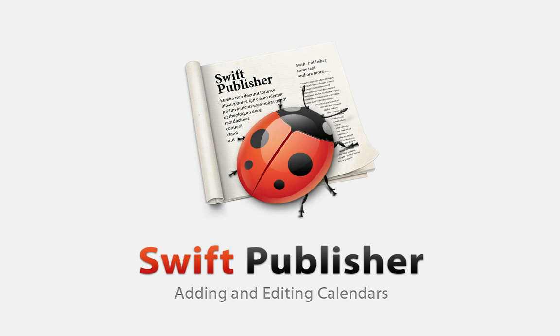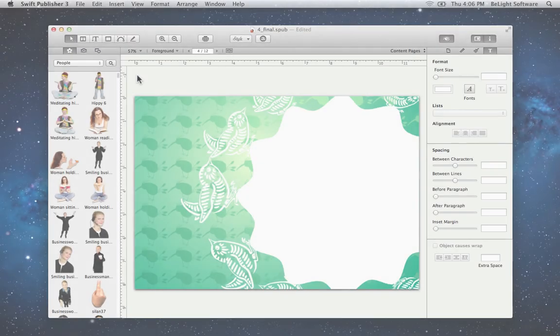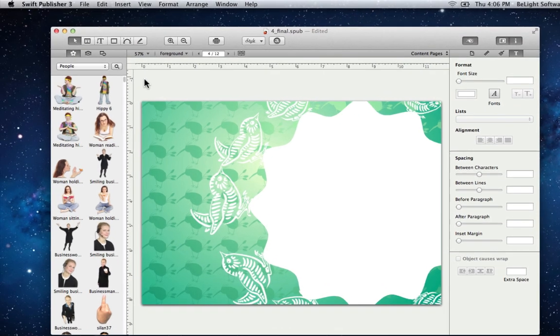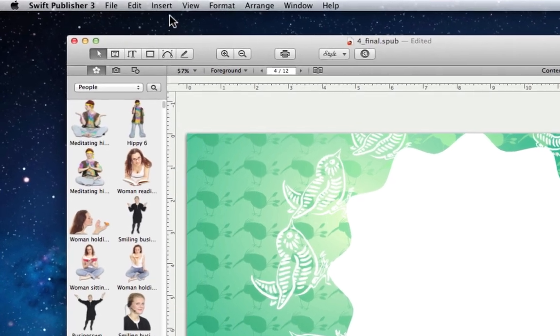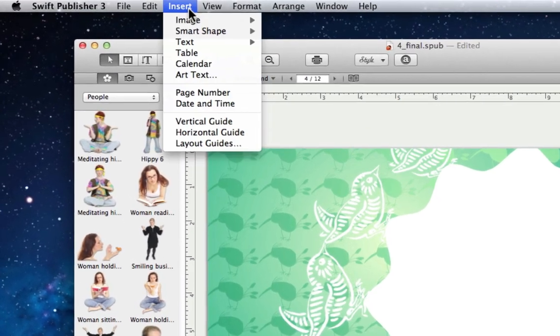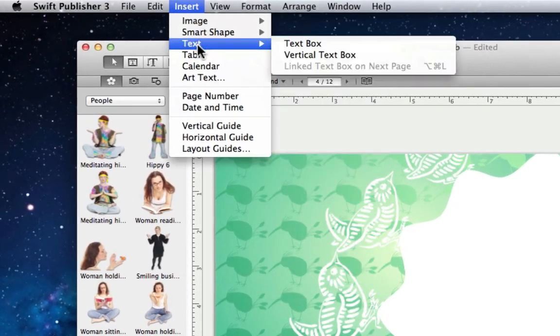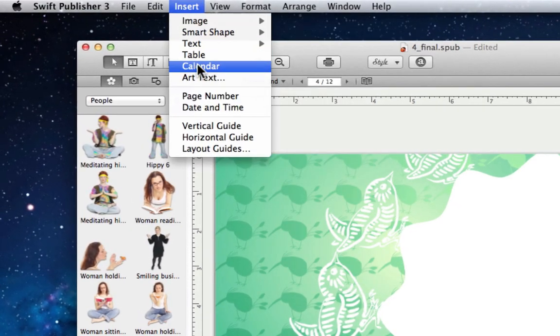If you need to create a personalized calendar or are just looking to include a calendar on a flyer, Swift Publisher is just what you need. To get started, let's jump up to the menu bar, click Insert, and choose Calendar.